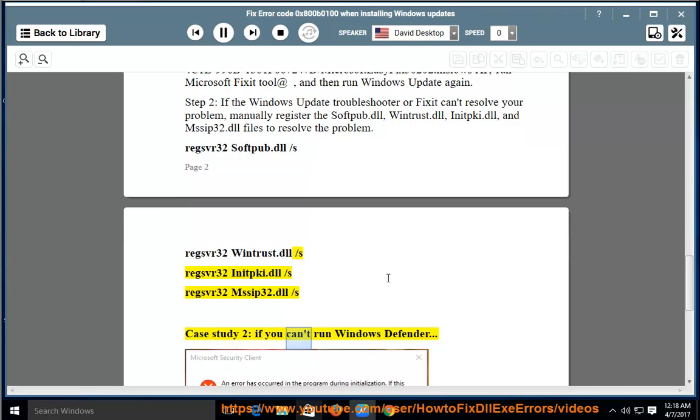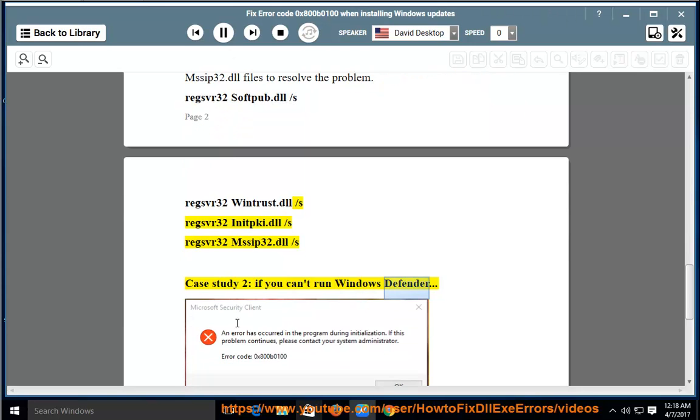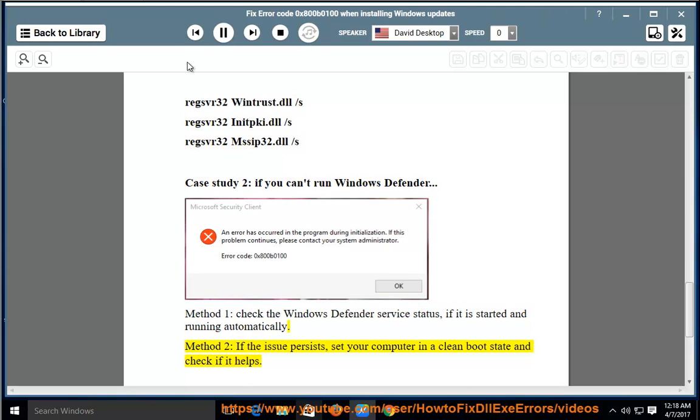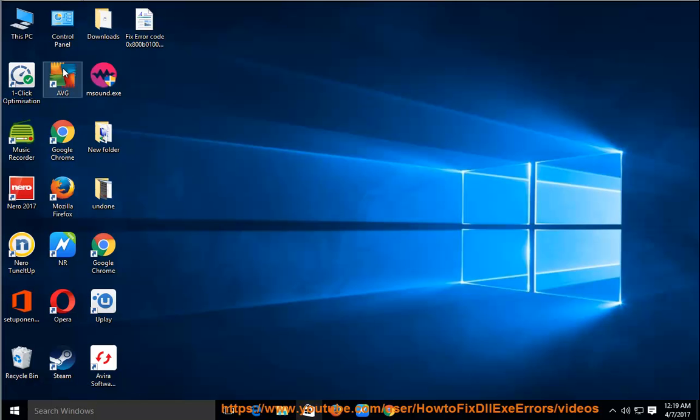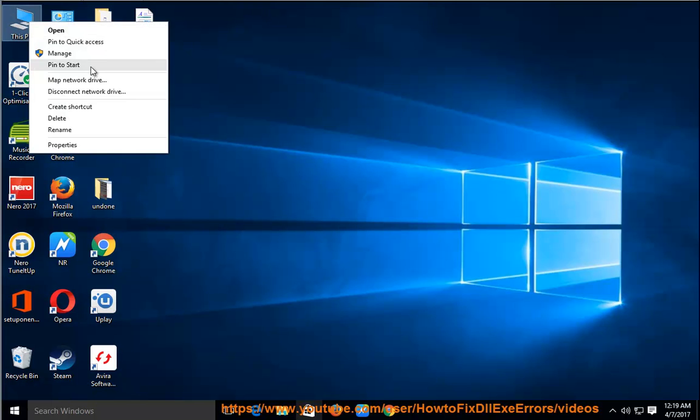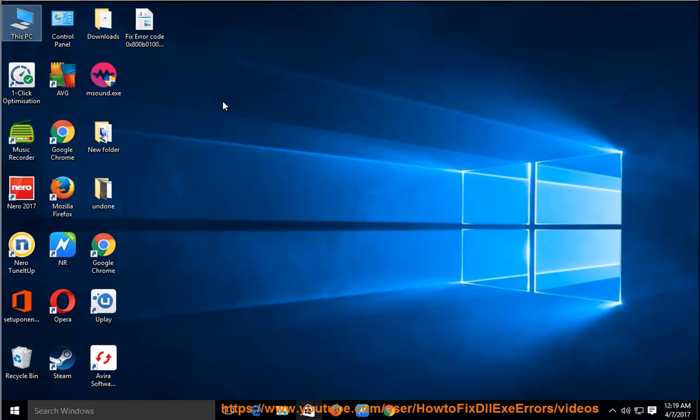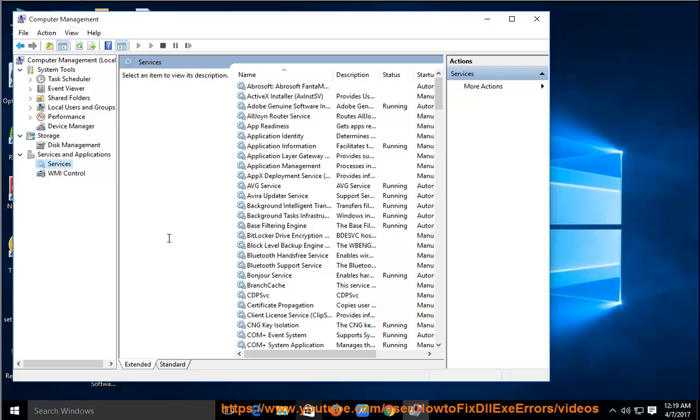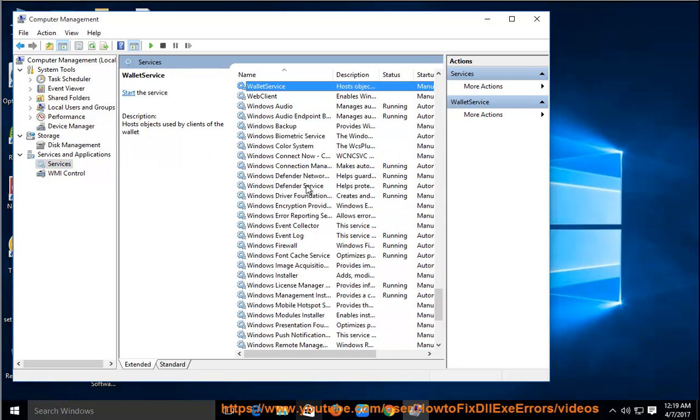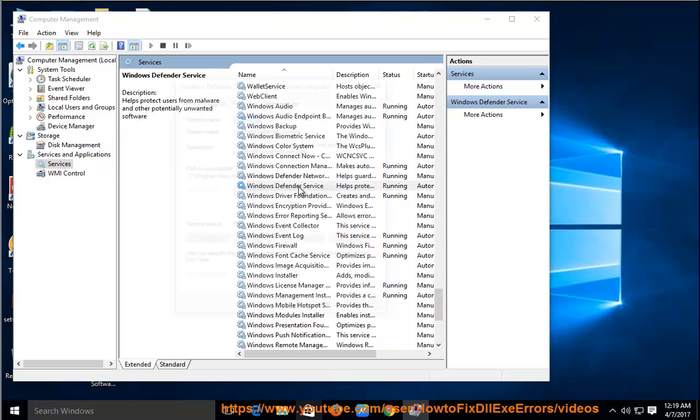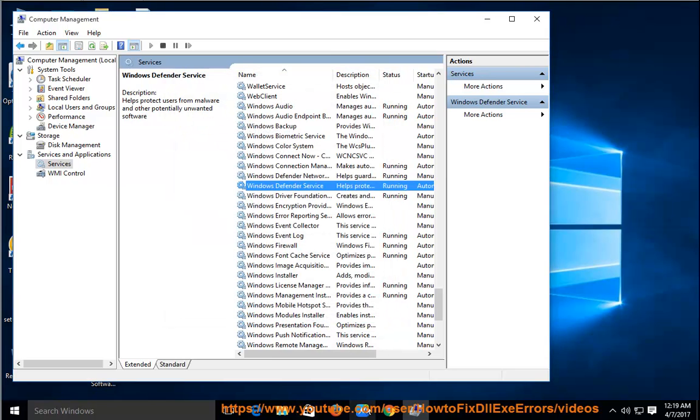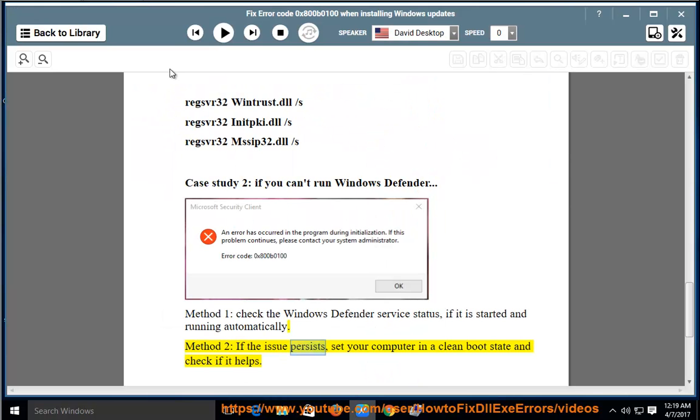Case 2: If you can't run Windows Defender. Method 1: Check the Windows Defender Service Status. If it is started and running automatically. Method 2: If the issue persists, set your computer in a clean boot state and check if it helps.